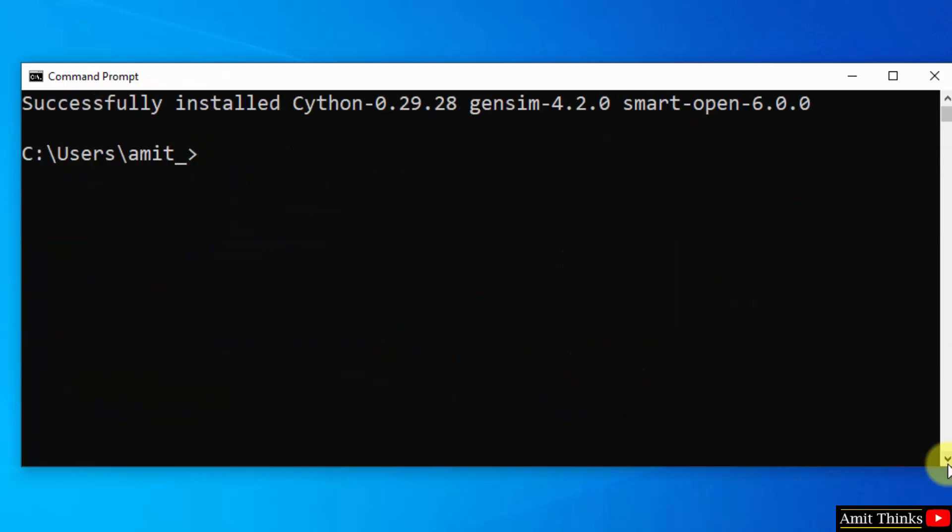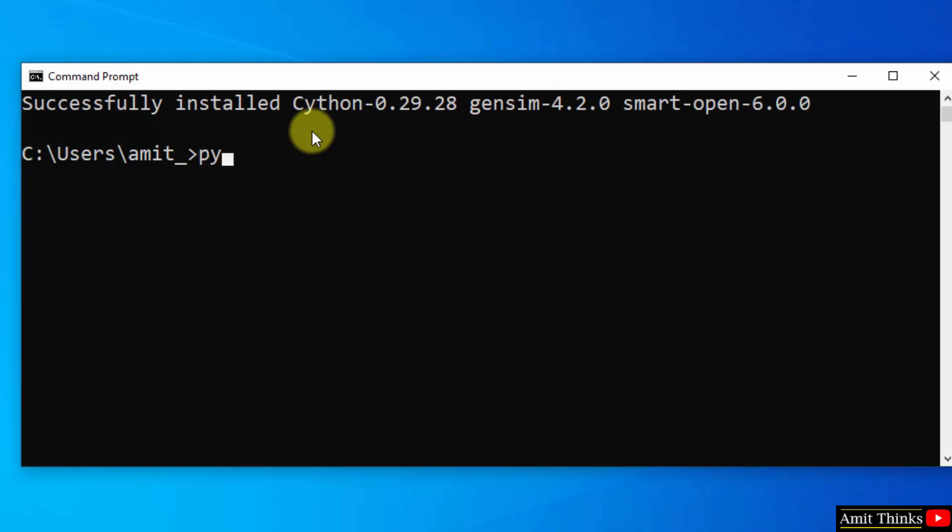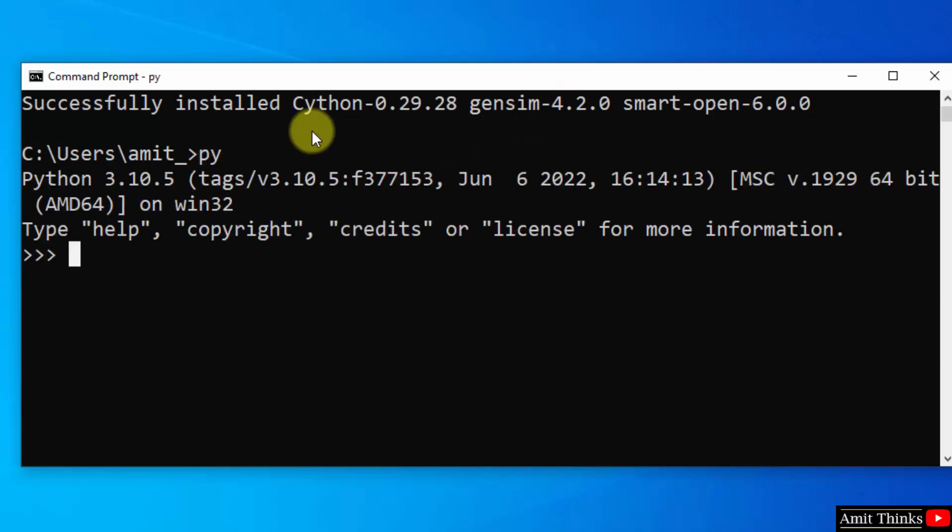So guys, here you can see we successfully installed gensim. Let us verify it. Type python and press enter. This will open the python shell. Type import gensim and press enter.